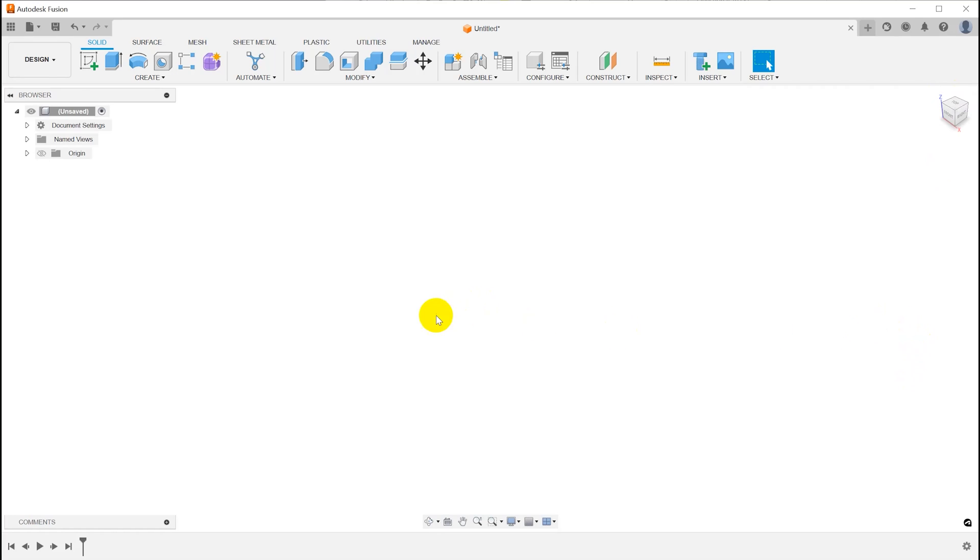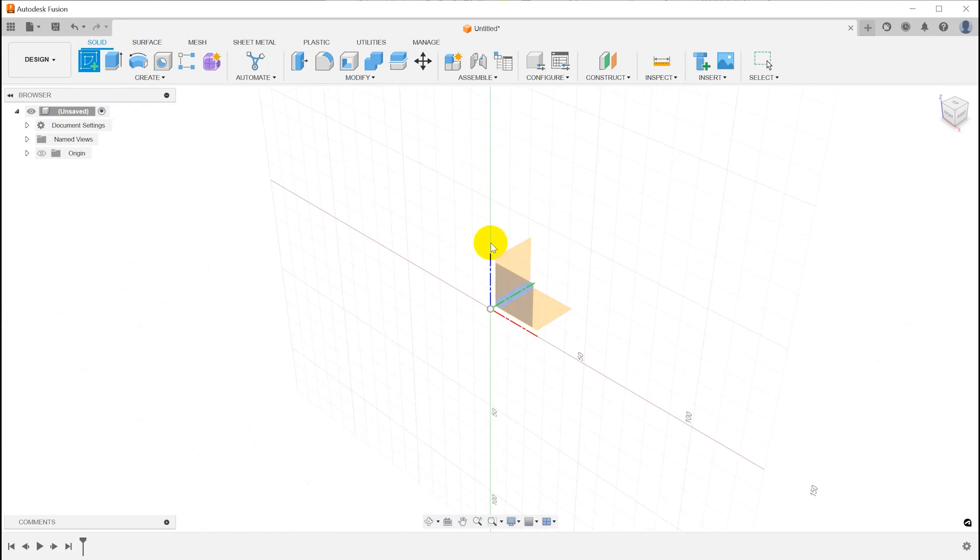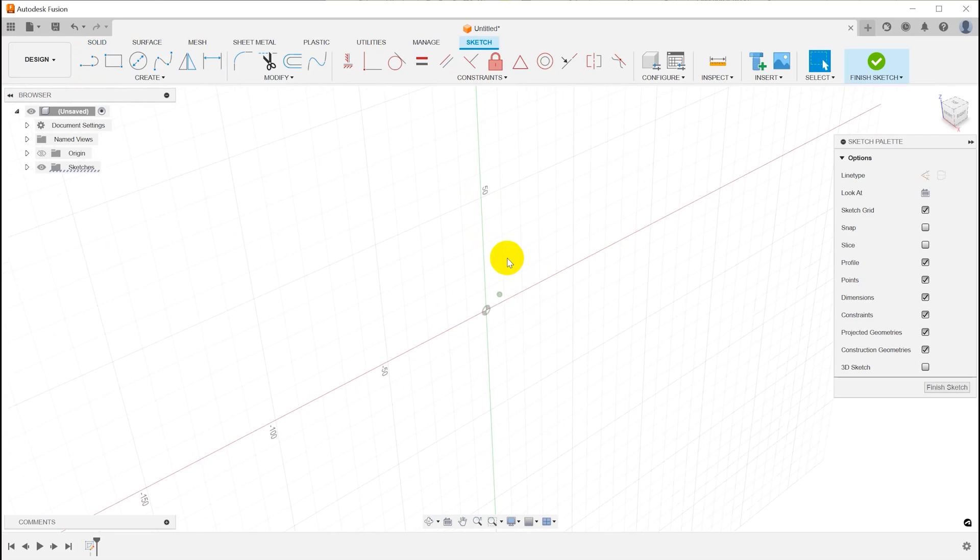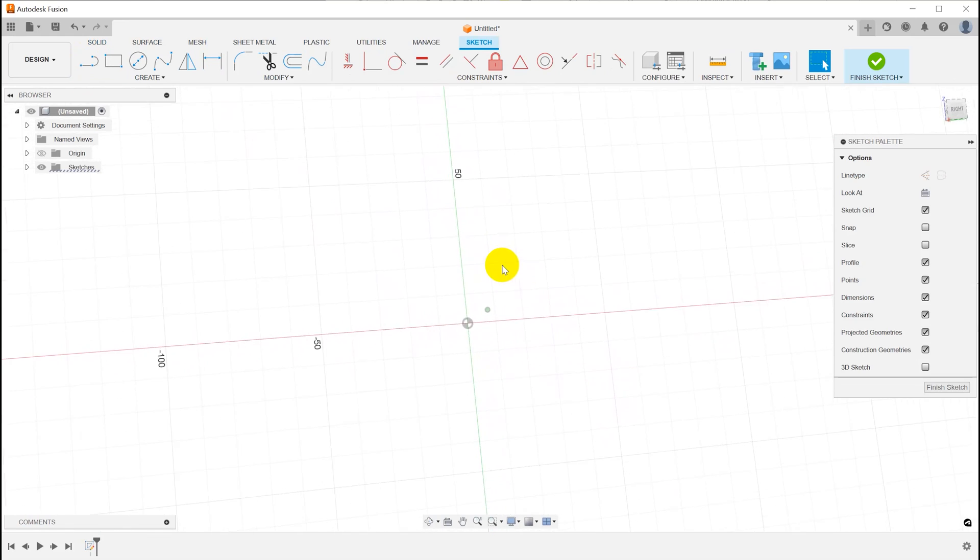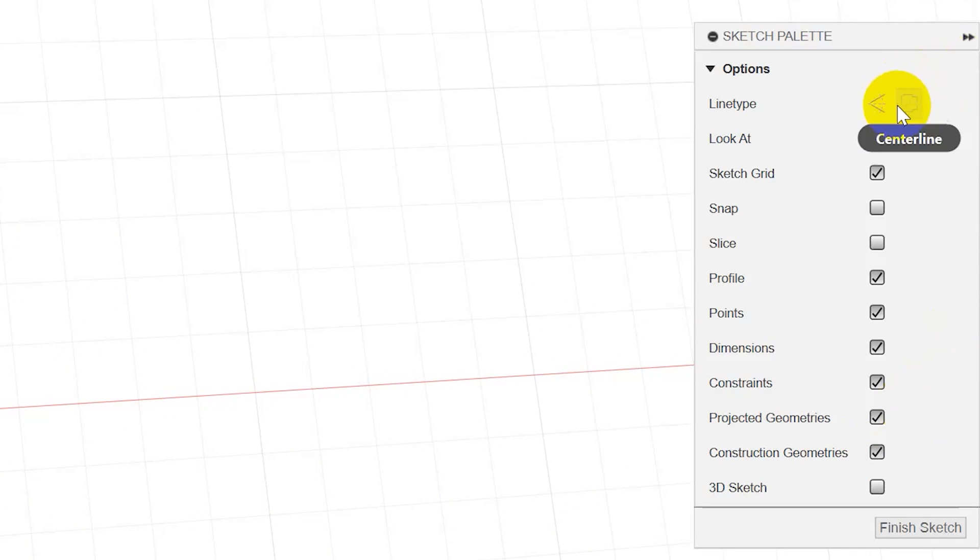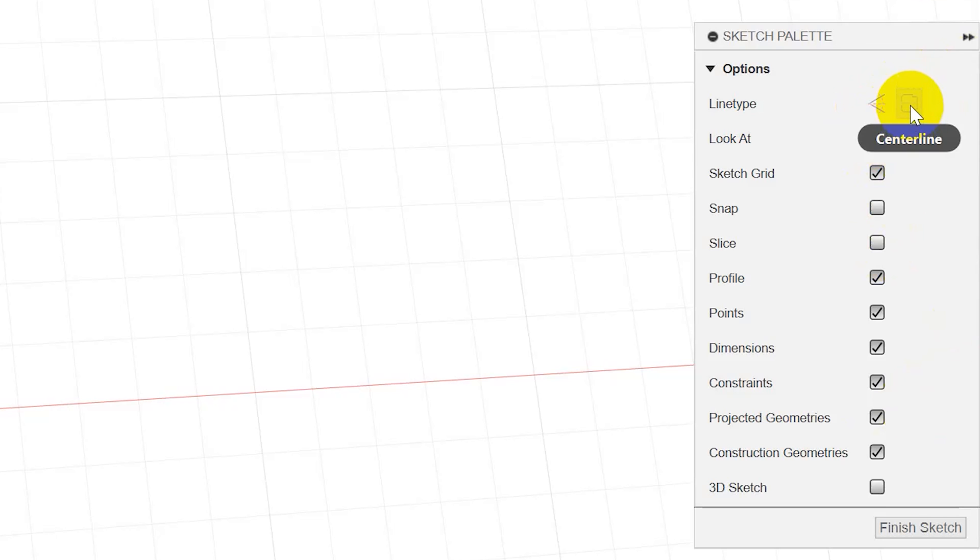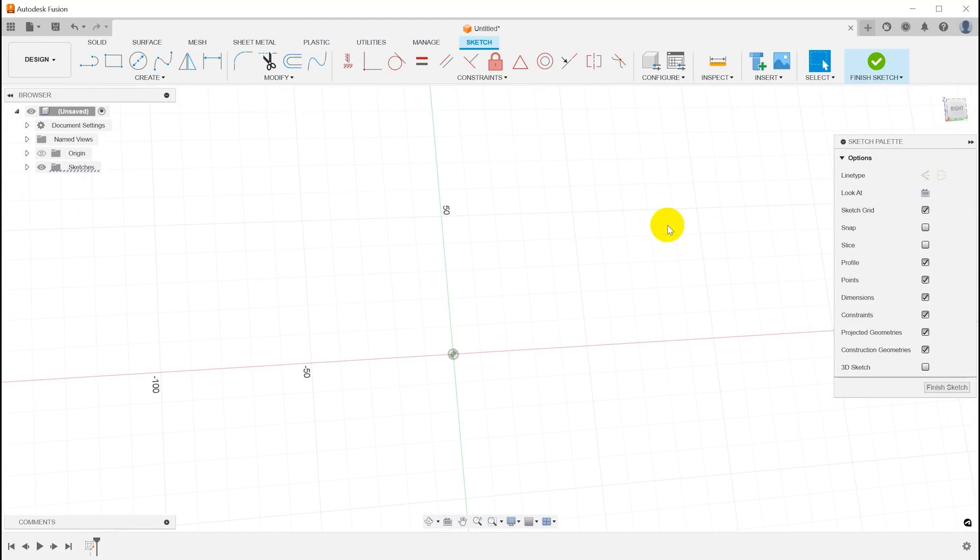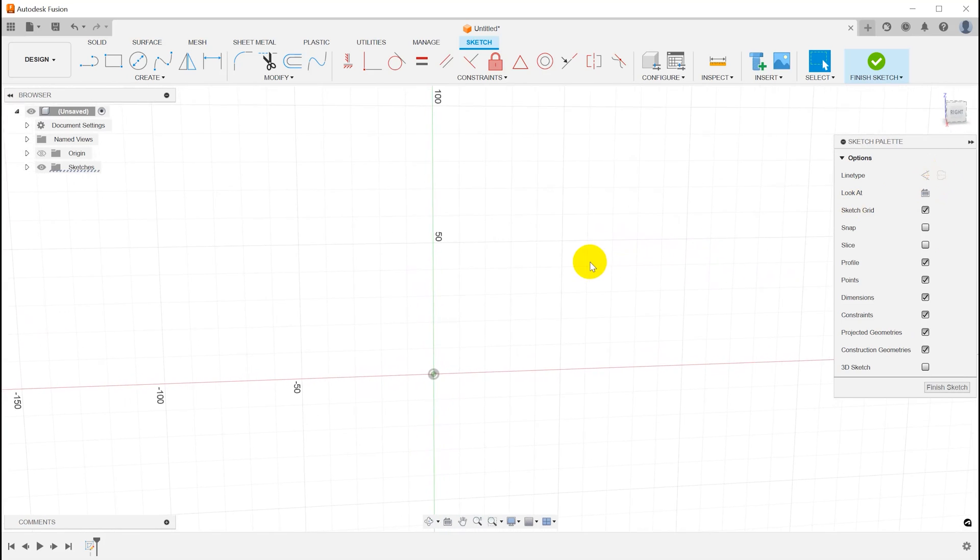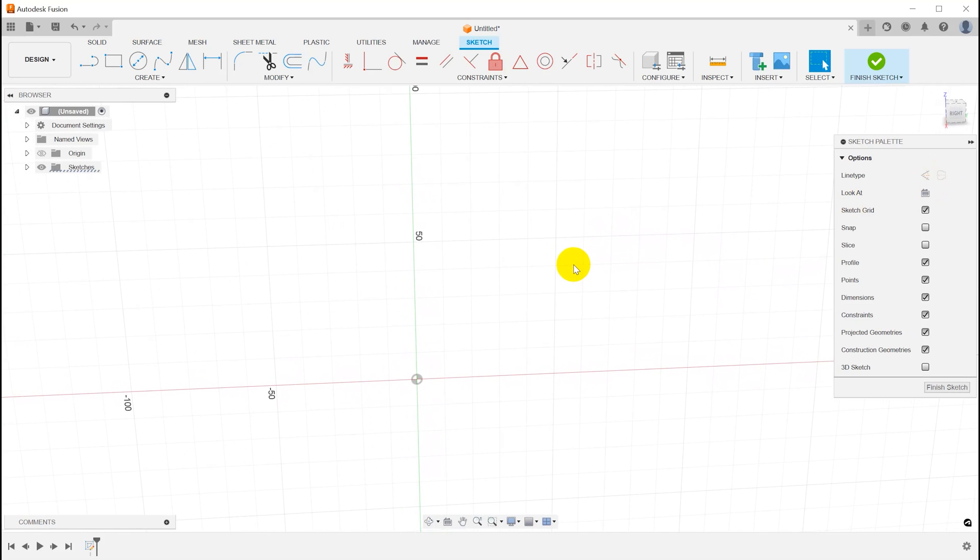The first tip that I learned from all of you recently is about the centerline when creating a sketch. So let me start a new sketch here. The centerline tool is right over here in the sketch palette. Here's the construction line that I use all the time, and here is the centerline. I'd never noticed this before, but I certainly know it's here now.